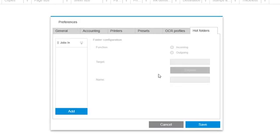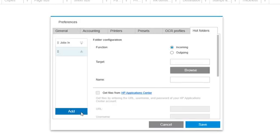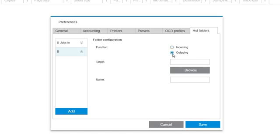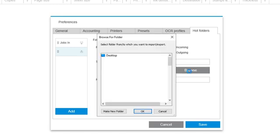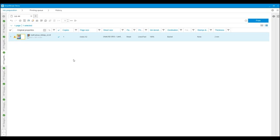Now I'm going to set up my outgoing hot folder. I follow the previous steps, but selecting outgoing as the function and choose the jobs out folder. I then save it.